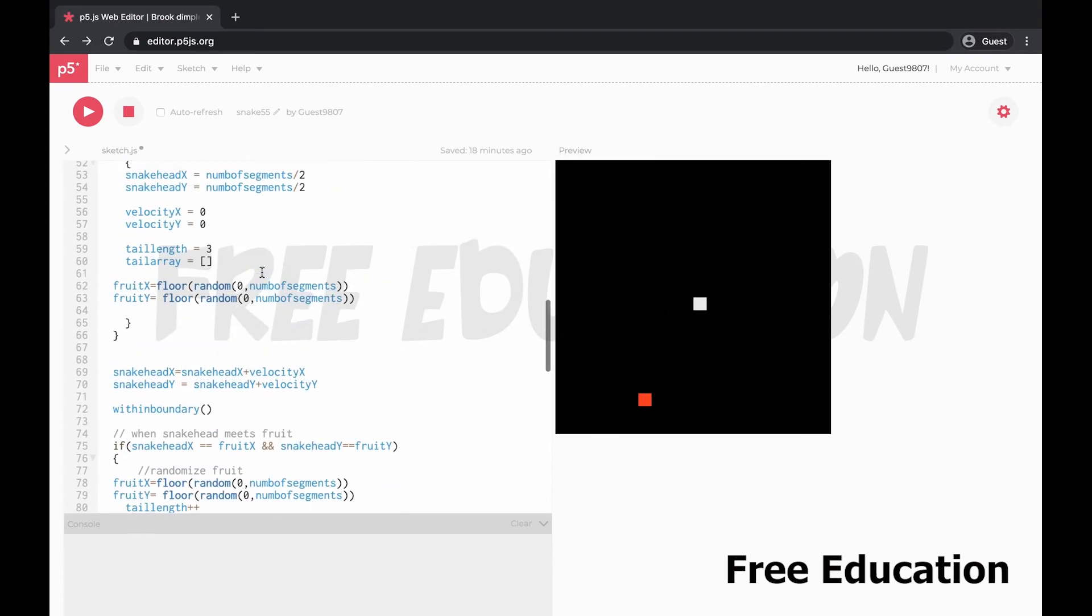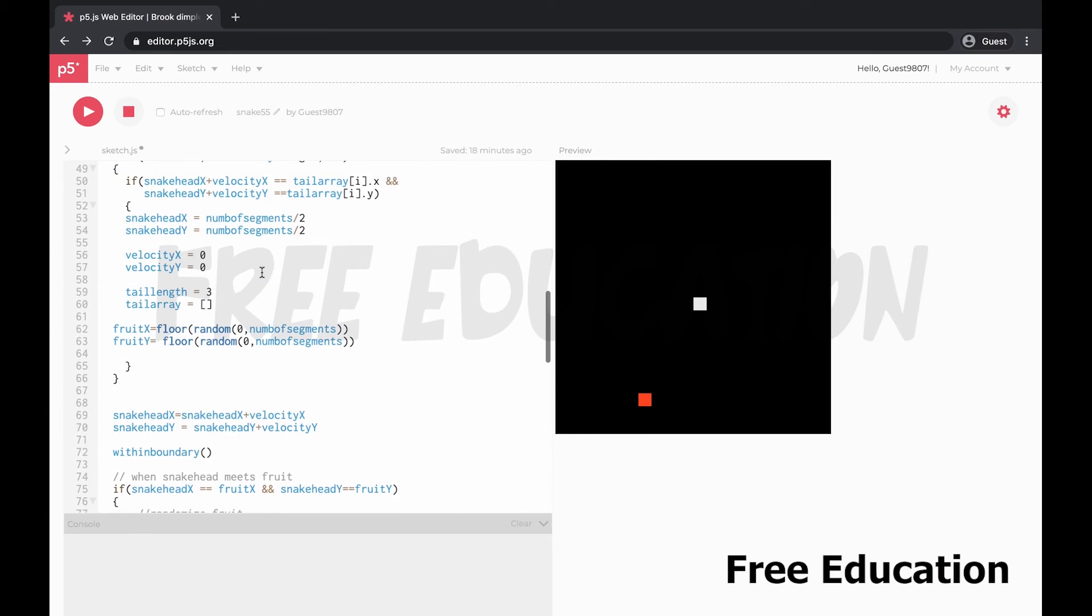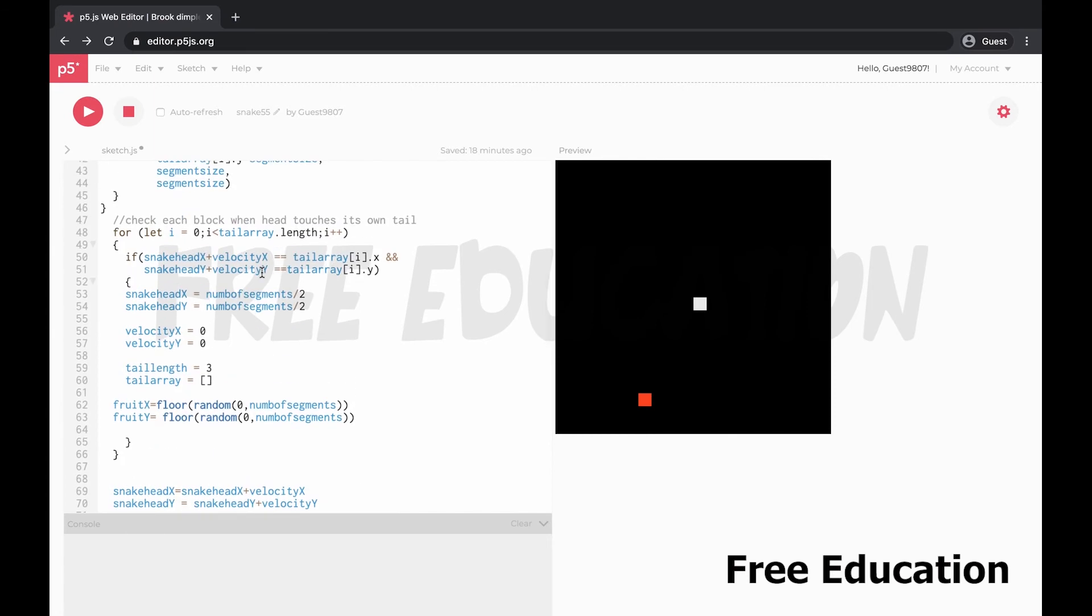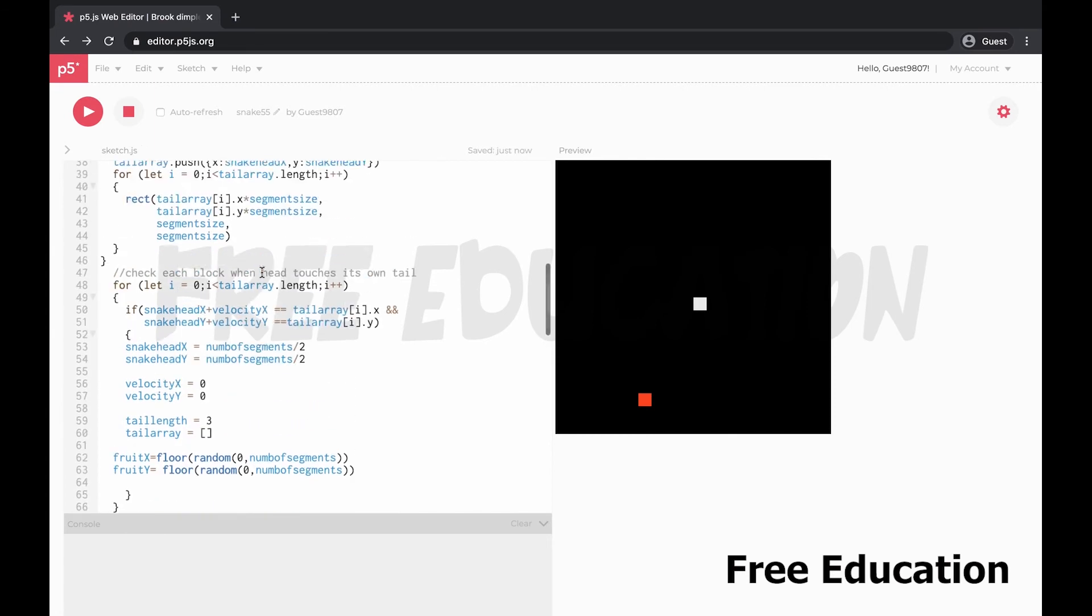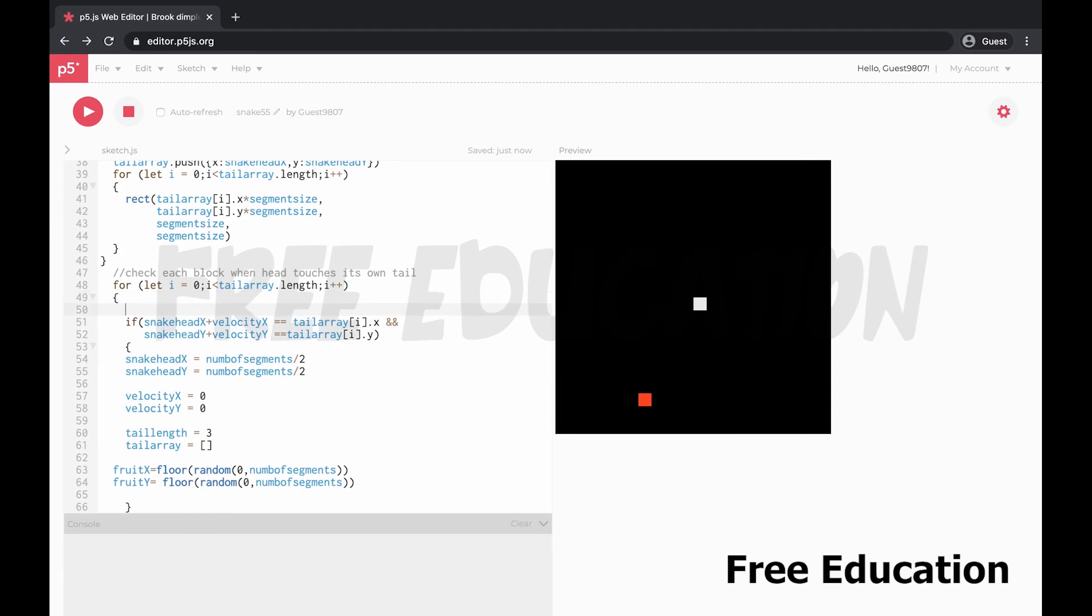This is the score. The game ends here. Game ends here, correct?